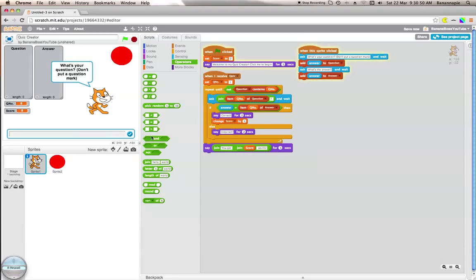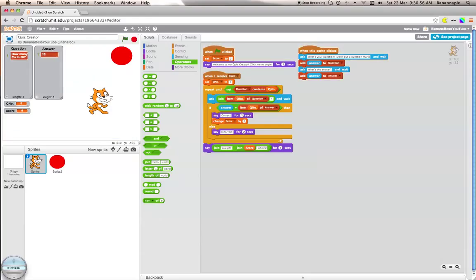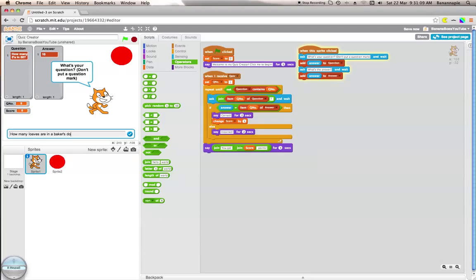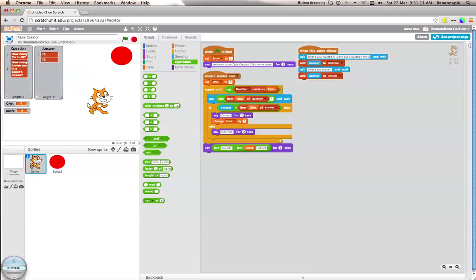Click me to begin. How many fives in fifty? The answer is ten. Now click again. How many loaves are in a baker's dozen? Let's just say that's thirteen. Now click the red button.